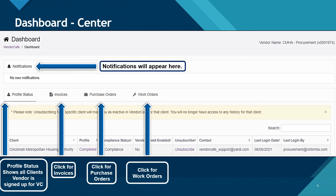This is the dashboard center menu. The top lists your notifications. Profile status shows what clients you are using Vendor Cafe through. Cincinnati Metropolitan Housing Authority should always be selected. If you unselect or unsubscribe from Cincinnati Metropolitan Housing Authority, you will not be able to use your Vendor Cafe account. If you select invoices, purchase orders, or work orders, you will receive an overview tab showing your invoices, purchase orders, or work orders.